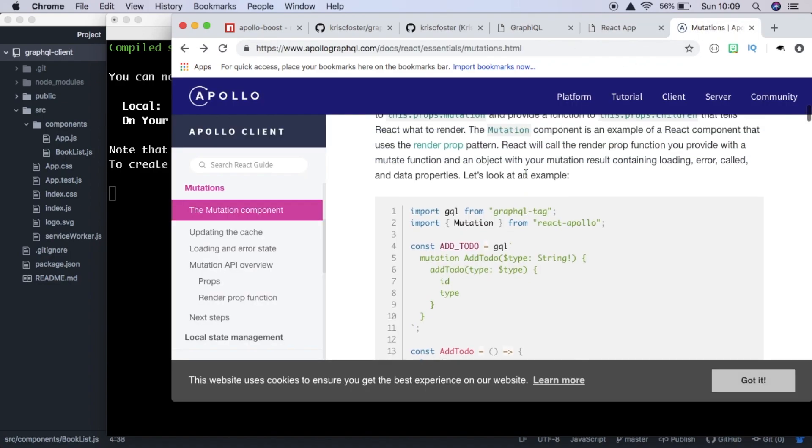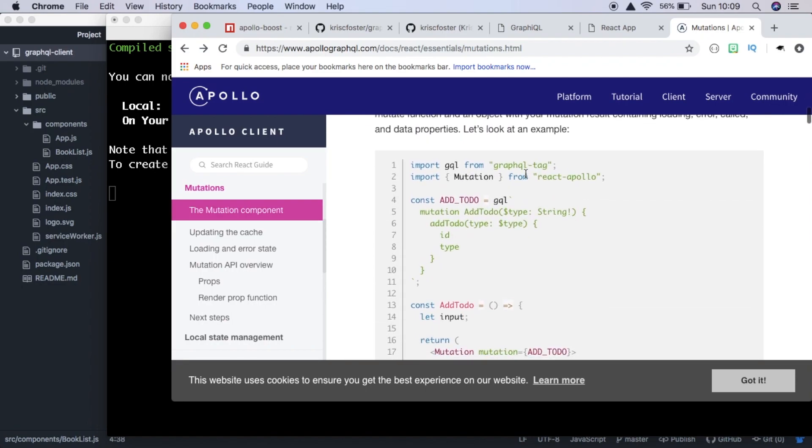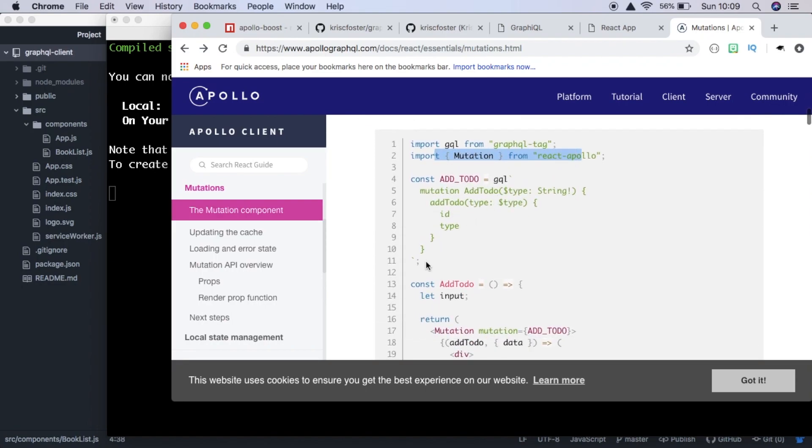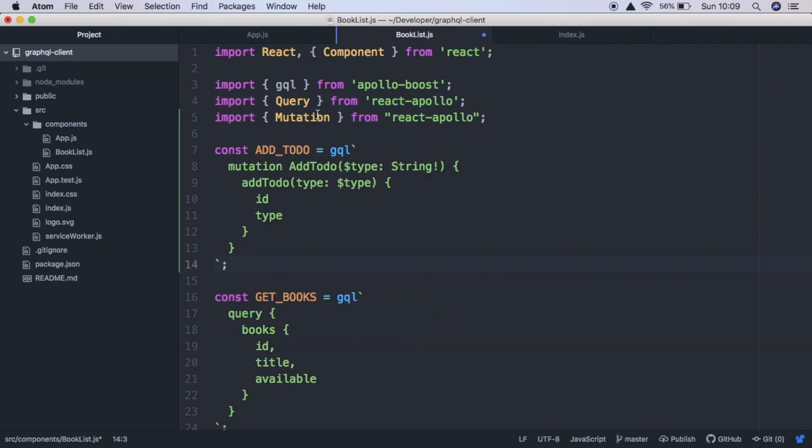I'm kind of following along with this tutorial that is provided by Apollo, so we're going to use this. So to start off with, we need to import mutation. The same as we imported query here, except it's mutation.